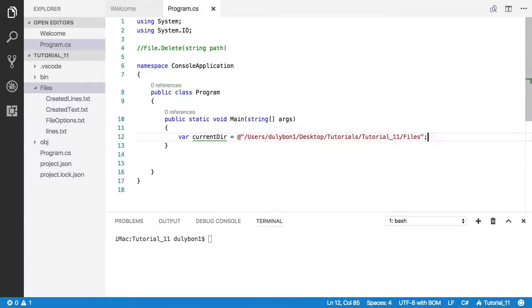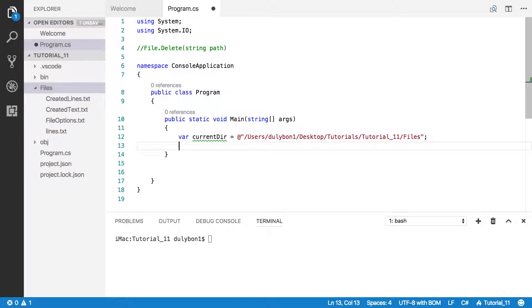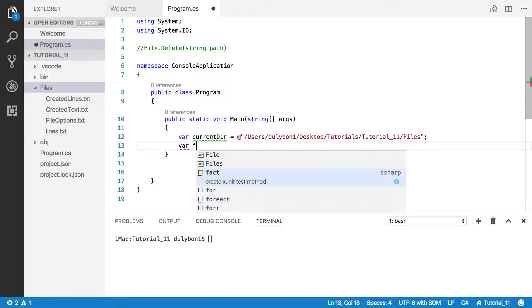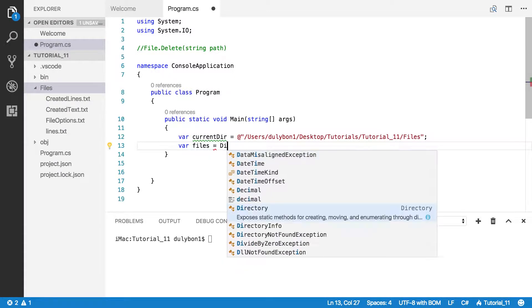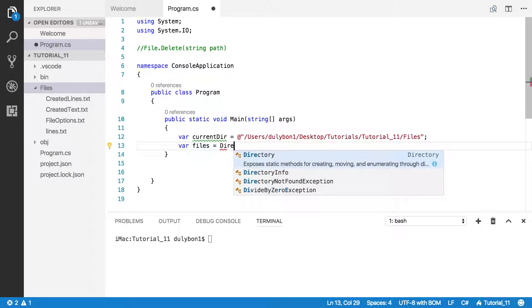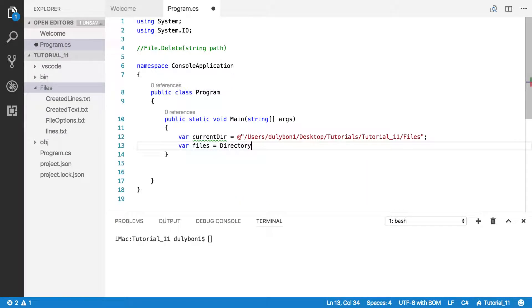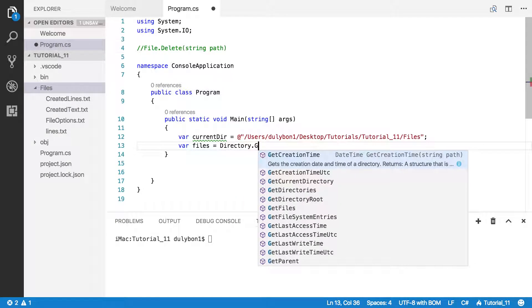The first step is to get the path for these files. Fortunately, there's a function in the Directory class, a static function that will give us that. So let's do that: files, and it's a static function, so we can just call Directory.GetFiles.